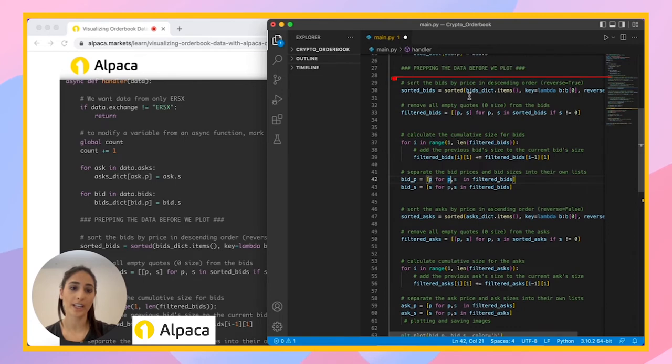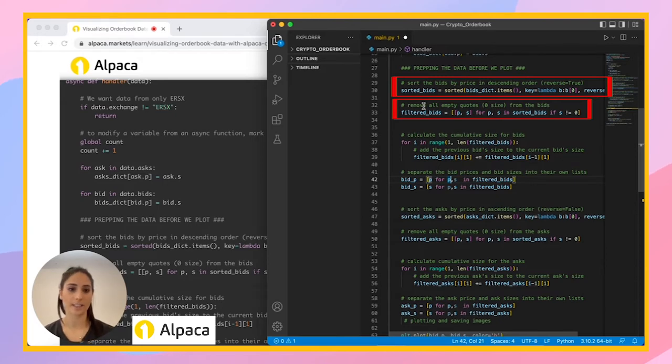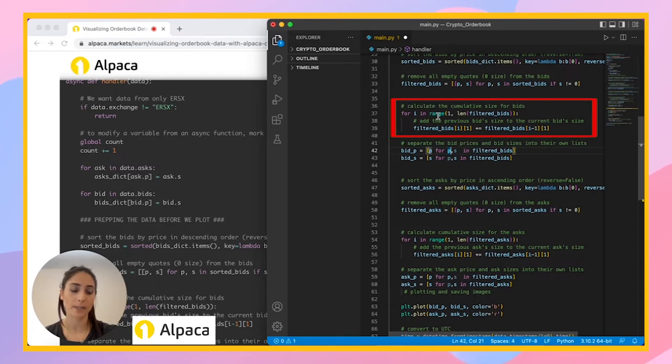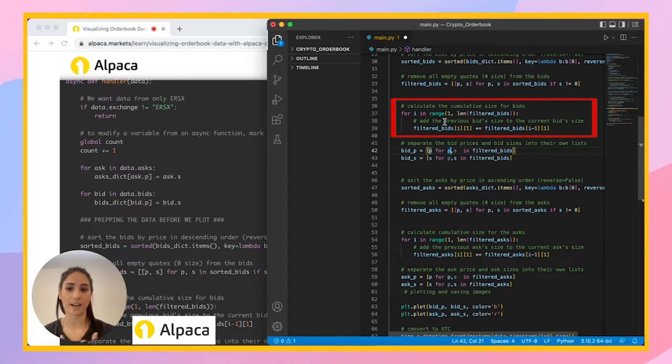And then we're going to prep our data before we plot it. So we're sorting in ascending order. And then we're going to remove all the quotes that don't have information, that have a zero size that we just don't want to see those. And then we're going to calculate the cumulative size for each of the bids. And we're adding to the previous size. So it's cumulative, it's not repetitive.